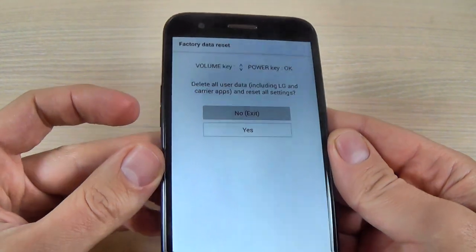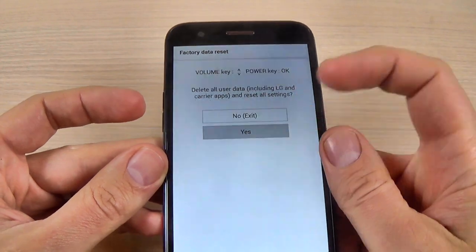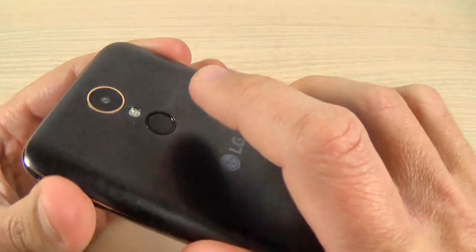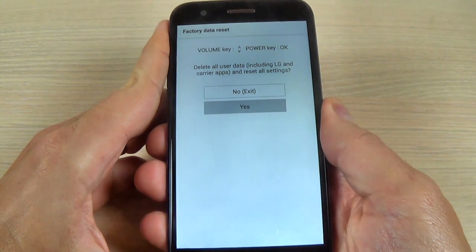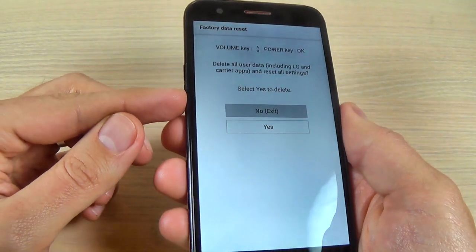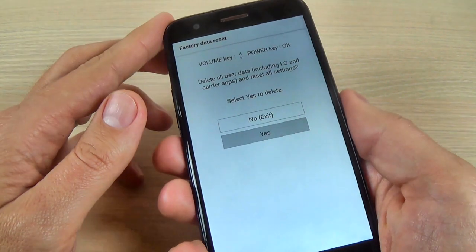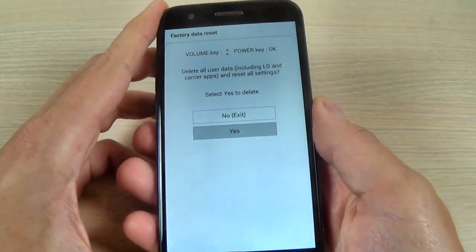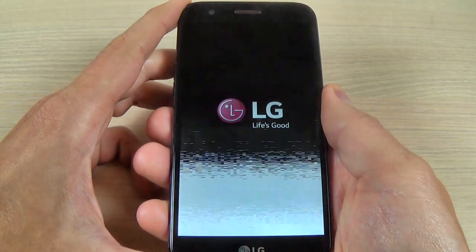Now with volume down, select 'Yes, delete all user data' and push the power button to confirm. Then again with volume down, select 'Yes' and push the power button again to delete all user data.